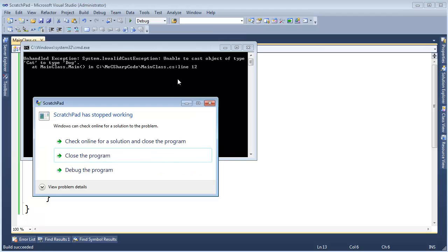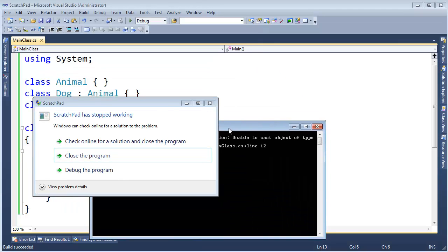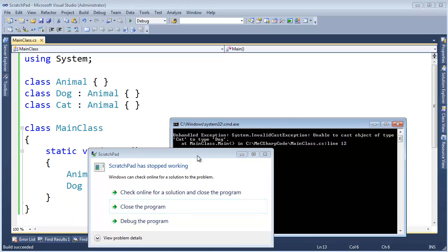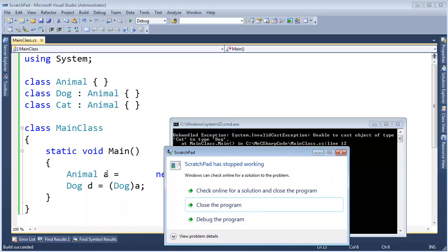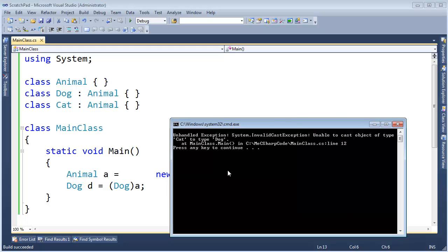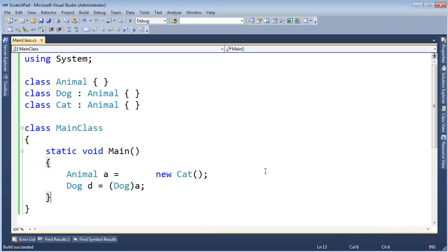the CLR, the .NET kicking in saying, the compiler was happy with it. Because in some cases, yes, it's true that an animal could be a dog. But in this case, you screwed up invalid cast. No dice. There's some type safety. The strongly typed, managed feel of .NET coming through.